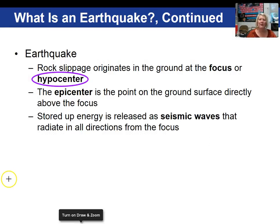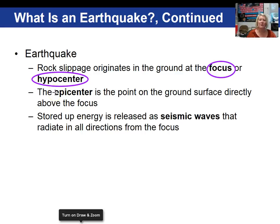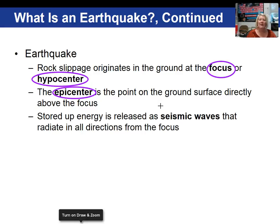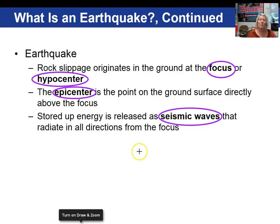The original place where the rock slips or breaks is called the focus or hypocenter — both are correct. If you project a point directly above your focus up to the earth's surface, that's what we refer to as the epicenter. That's what we hear about reported in the news: the epicenter of an earthquake was located at such and such a place. When breakage occurs along the fault, energy gets released in the form of seismic waves, which radiate out in all directions from the focus.